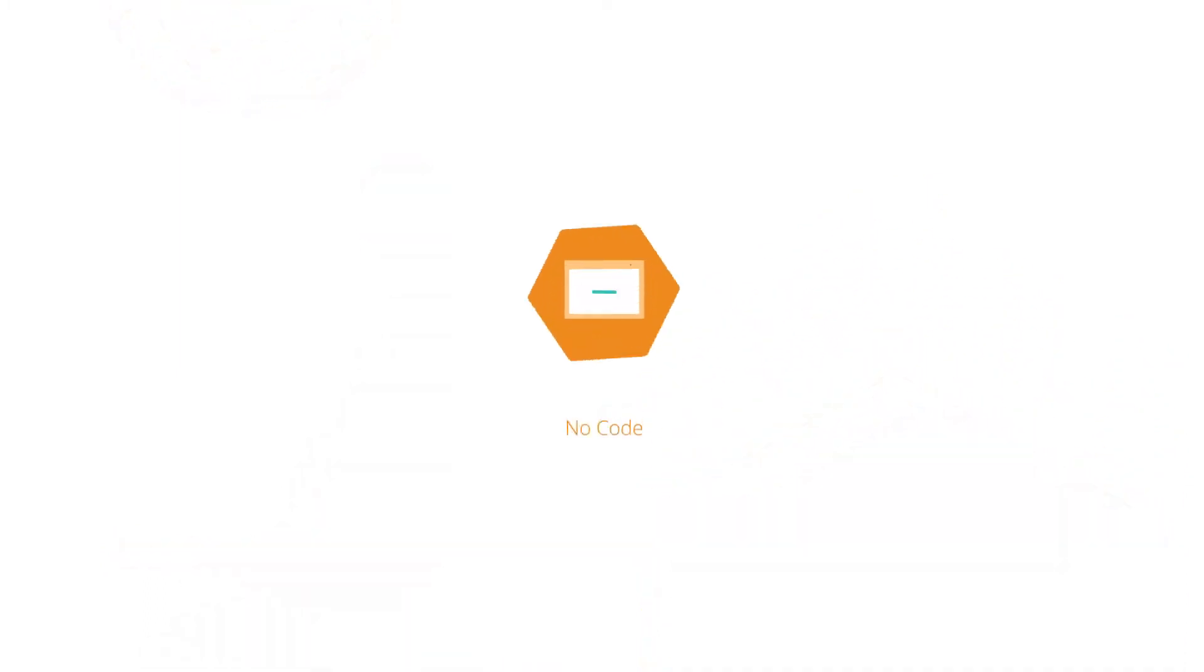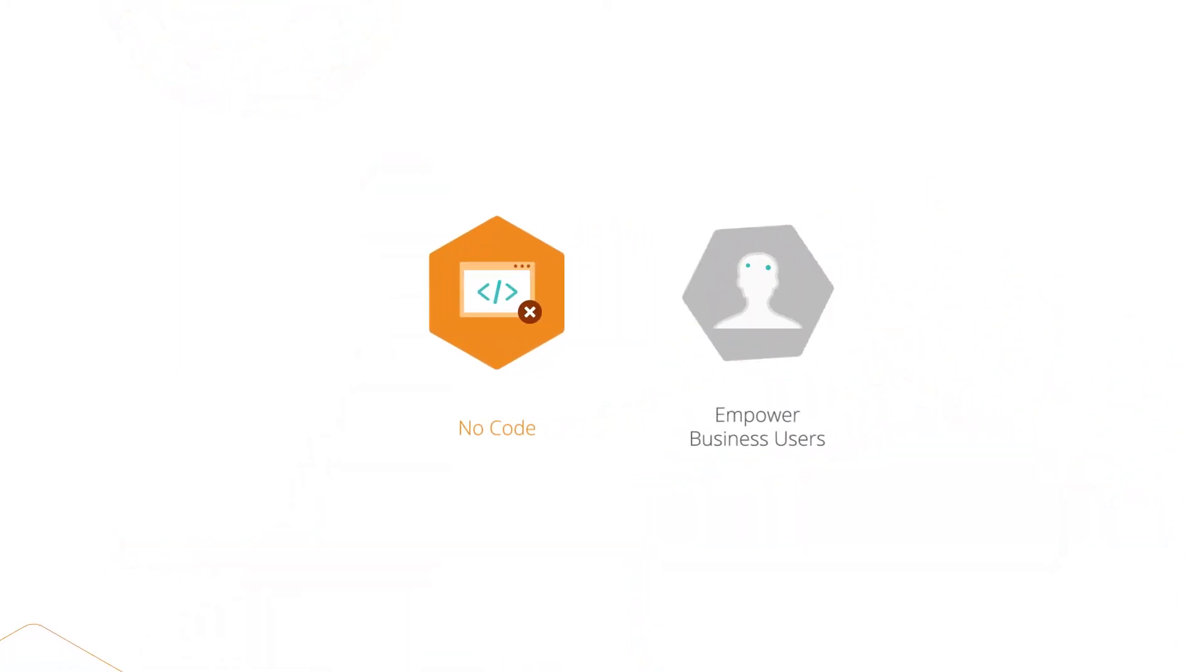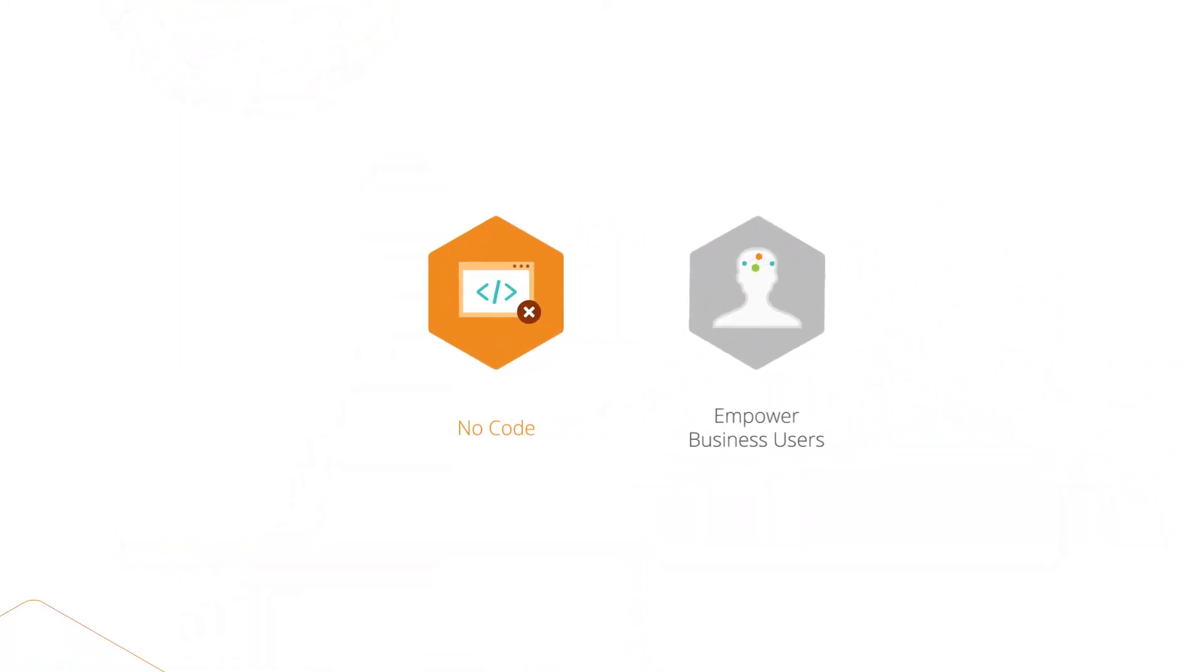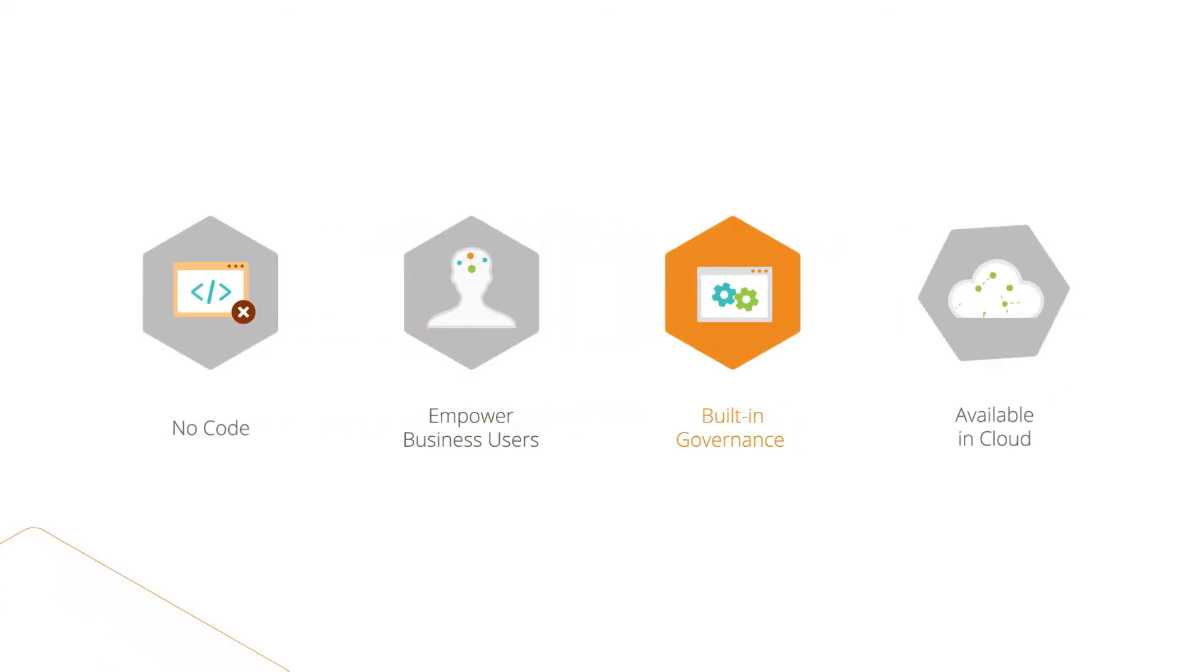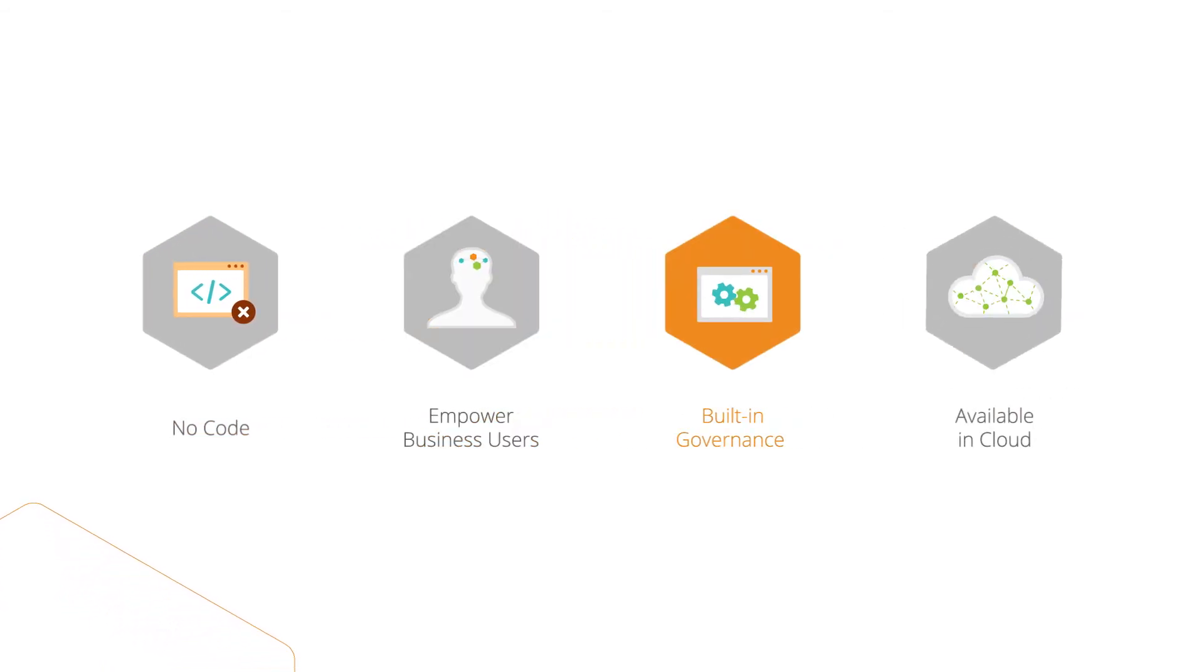To ensure your continued growth, citizen developers can create their own self-service applications using Bizzagi Live processes.